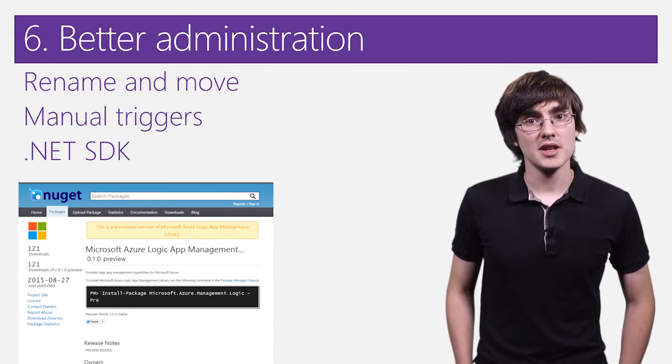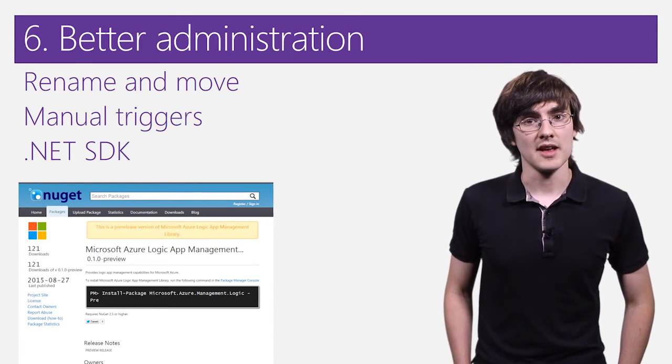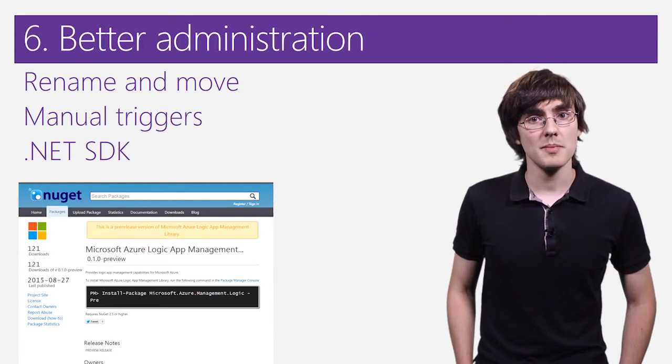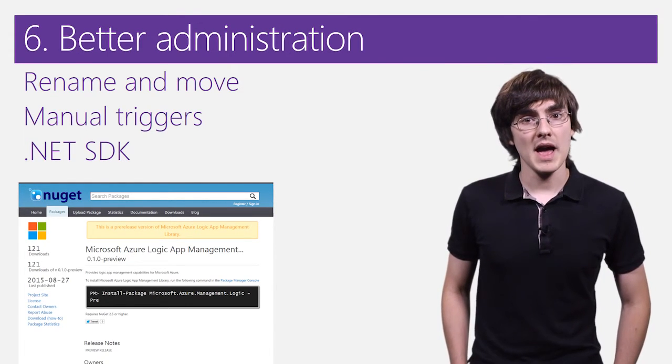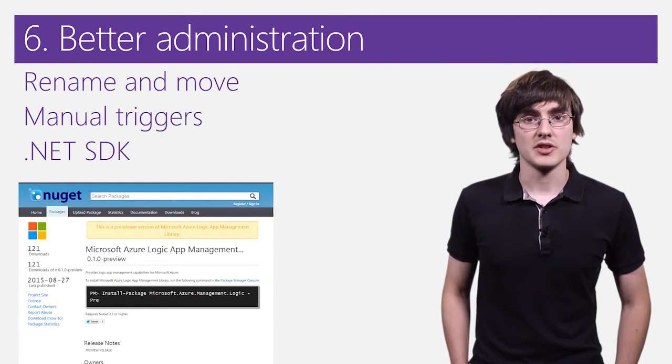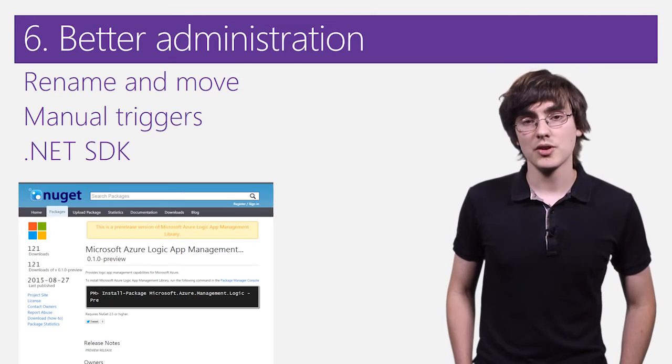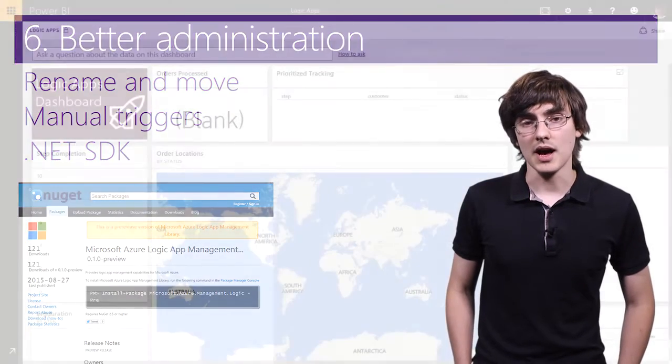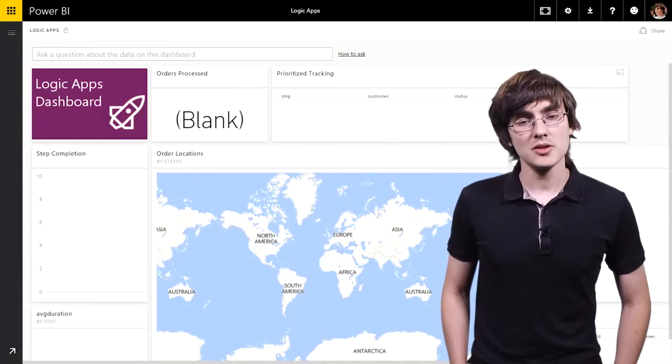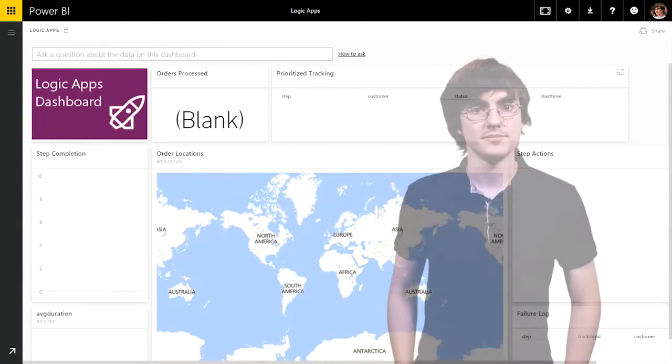Finally, we also created a .NET SDK that allows you to programmatically manage Logic Apps rather than having to go to the REST API. Let's take a look at what we've done.